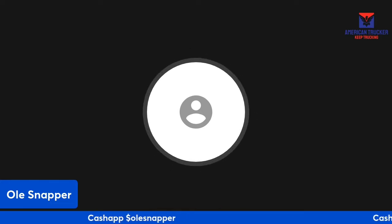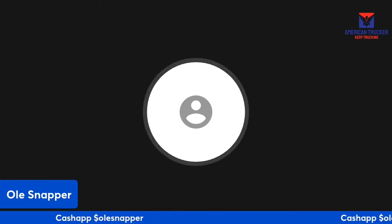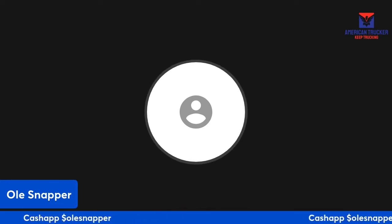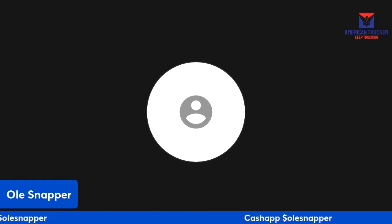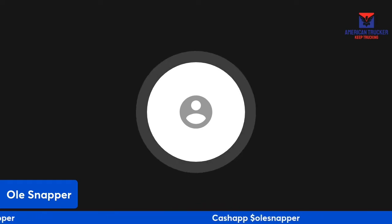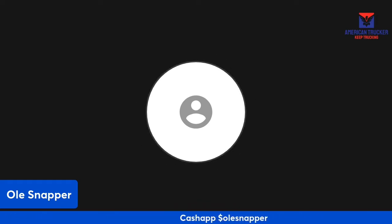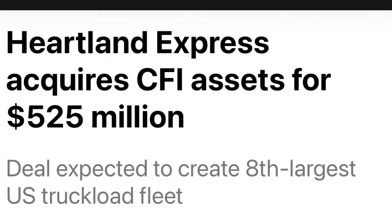Let's get into this breaking news. It's not going to be a long one, we're just going to get right to the point here. Heartland Express will now be the eighth largest truckload carrier in the United States, having acquired, they bought CFI's truckload unit.